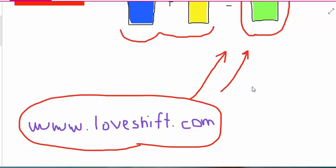So if you are interested in learning more, please go to loveshift.com or iloveshift.com. Find the comments section.